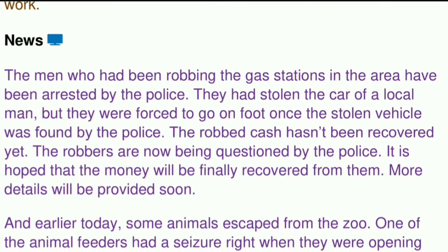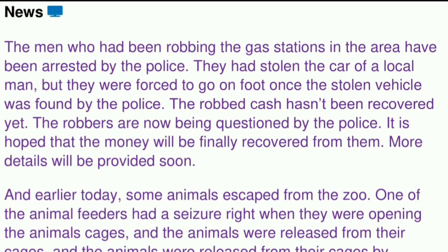News: The men who had been robbing the gas stations in the area have been arrested by the police. They had stolen the car of a local man, but they were forced to go on foot once the stolen vehicle was found by the police. The robbed cash hasn't been recovered yet. The robbers are now being questioned by the police. It is hoped that the money will be finally recovered from them. More details will be provided soon.